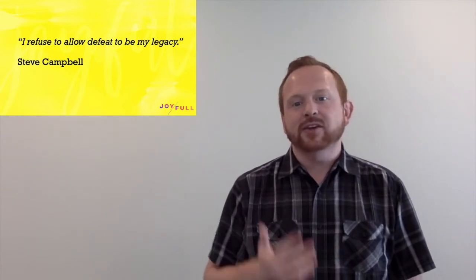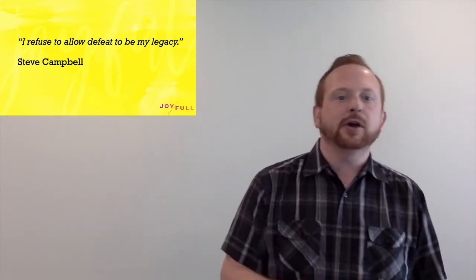I like the very short, yet powerful quote by Steve Campbell. He said, very simply, I refuse to allow defeat to be my legacy. And having just studied the book of Joshua, we can add to that, I refuse to allow defeat to be my legacy, because I'm a child of God. And as a child of God, seeking his will, I will walk in his victory, because he is the one fighting my battles.